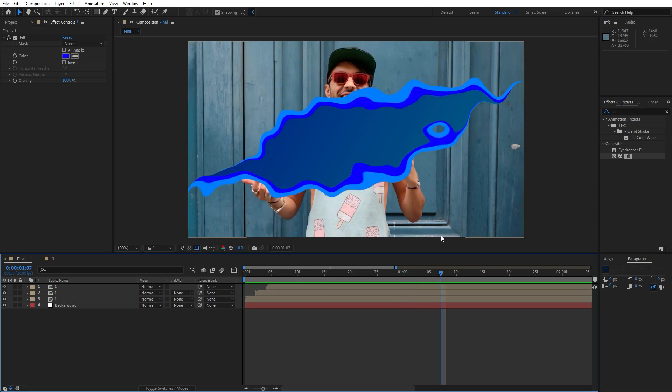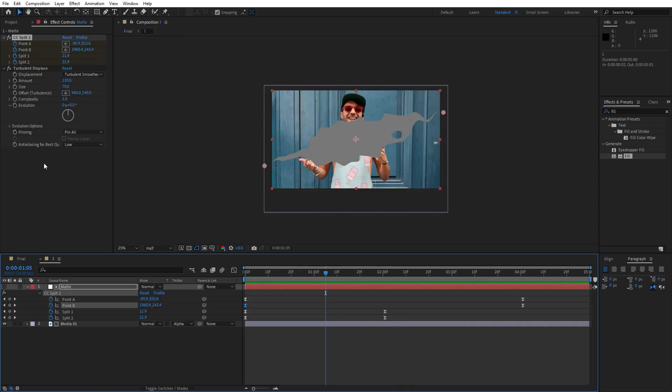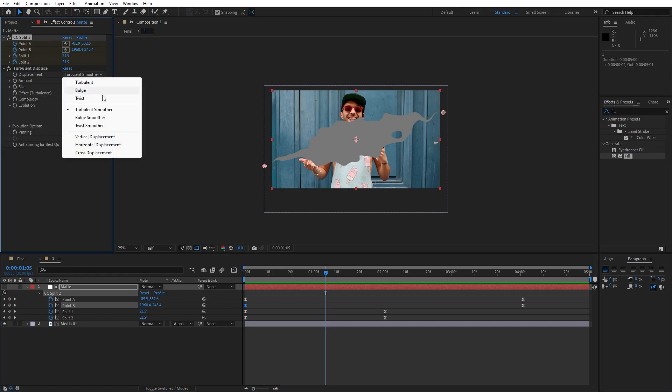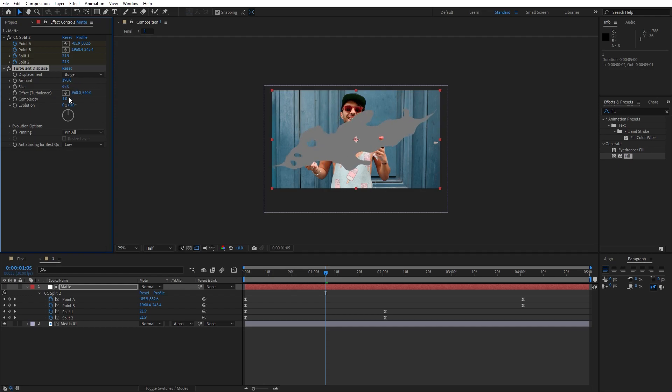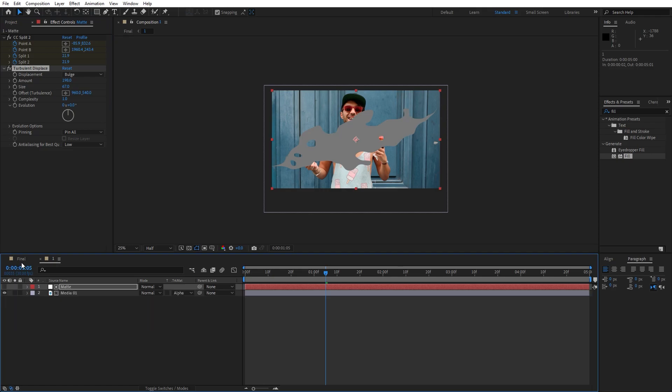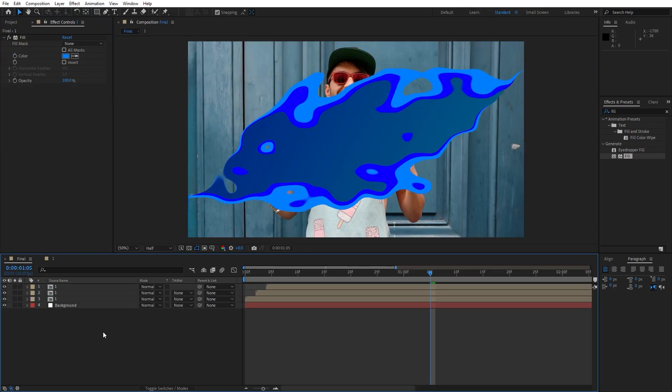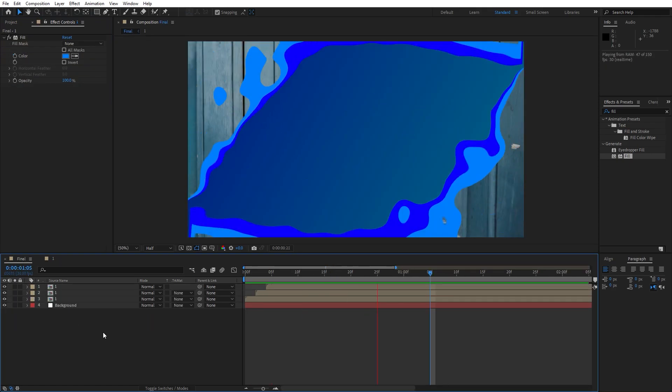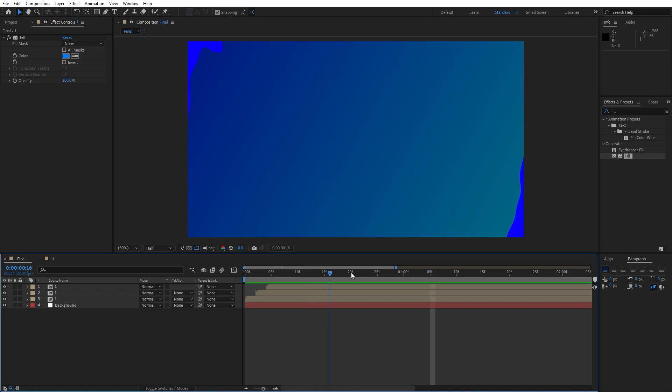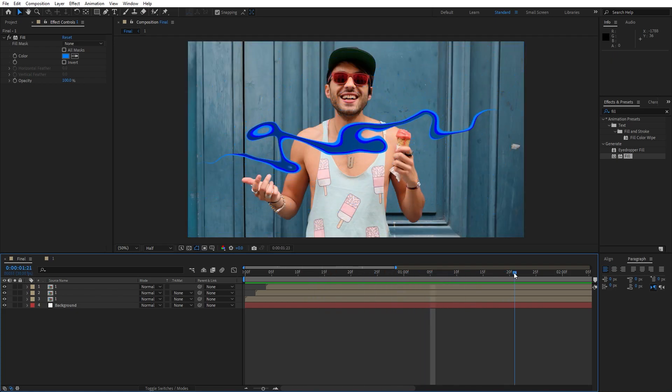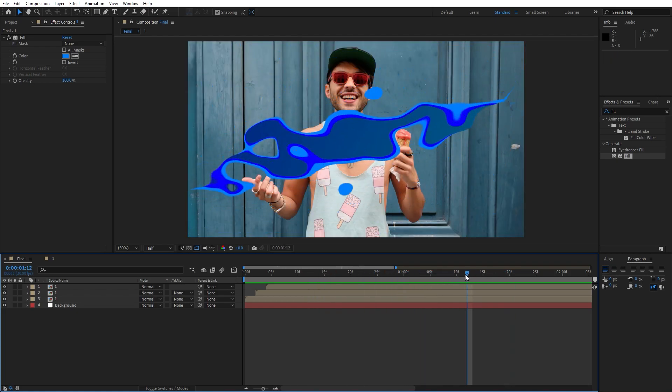Of course you can play around with the options to get your suitable result. Of course Turbulent Displace, you can change it also in every moment—amount, size, and everything else, also evolution and complexity, everything is up to you. In our finals now we have this really cool and awesome animation.